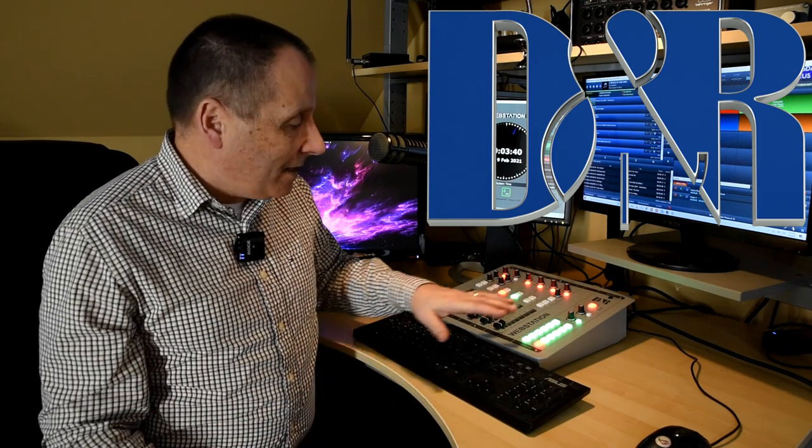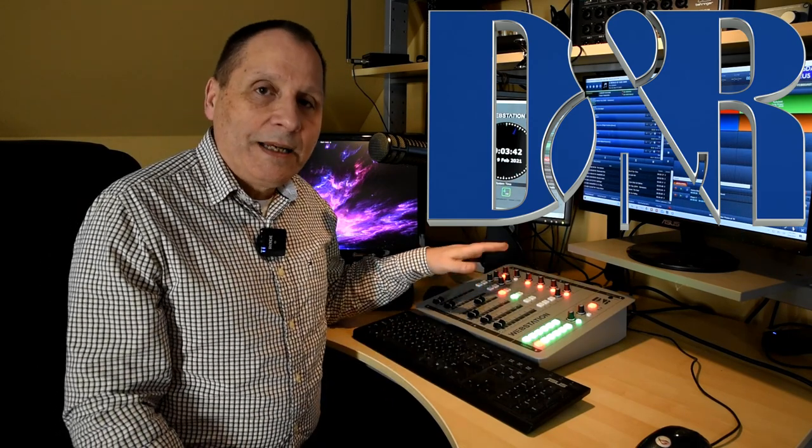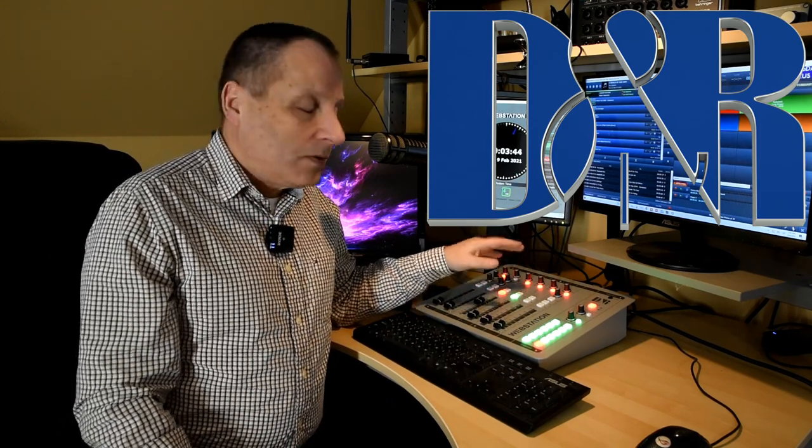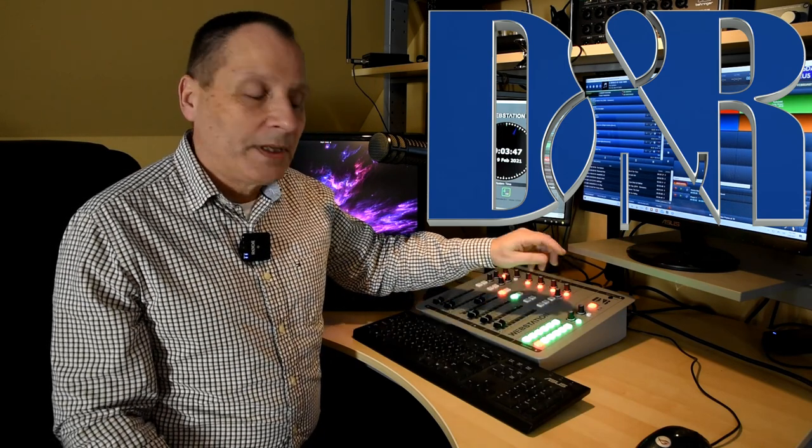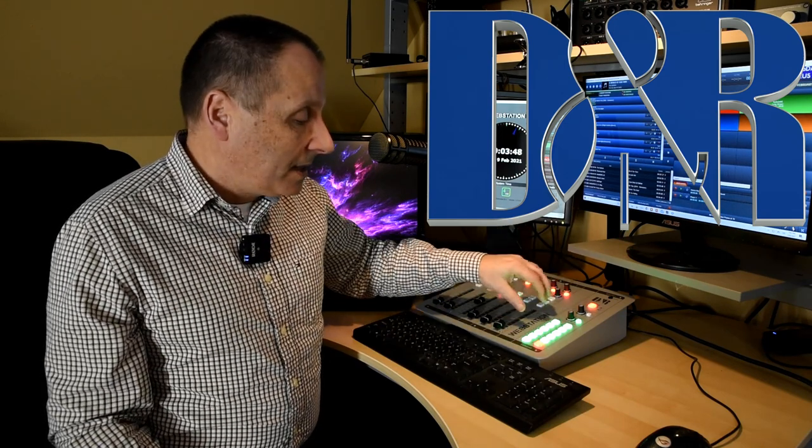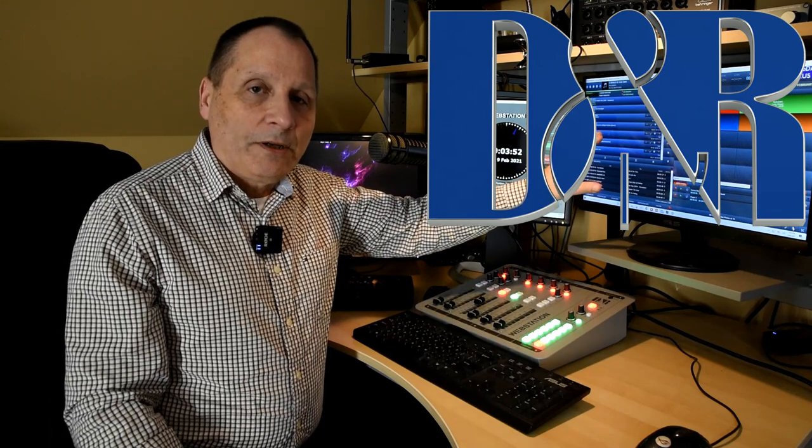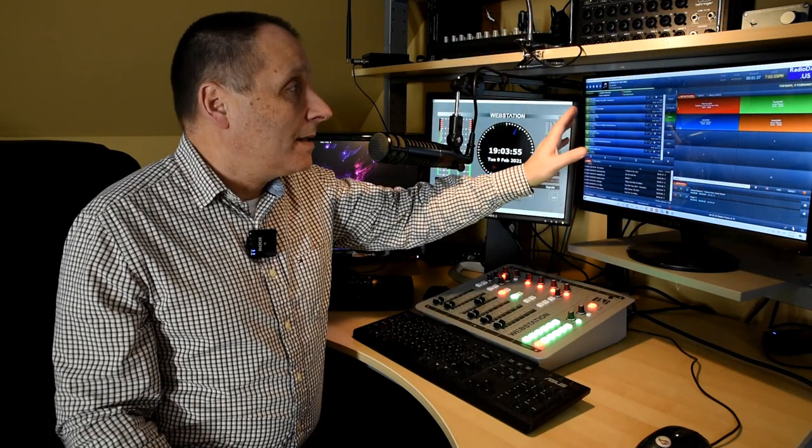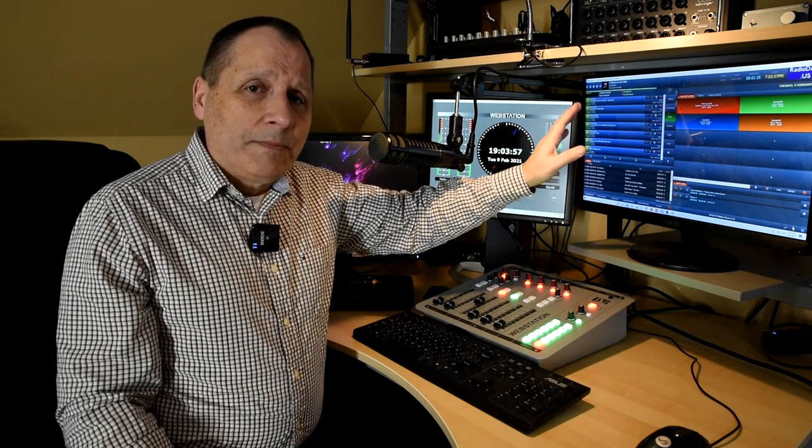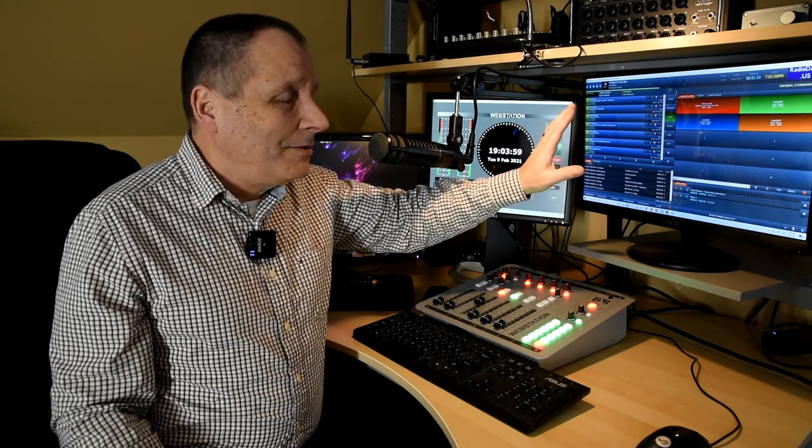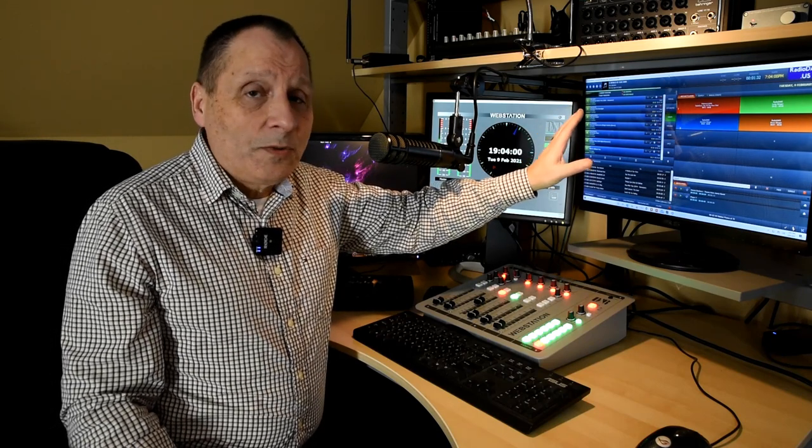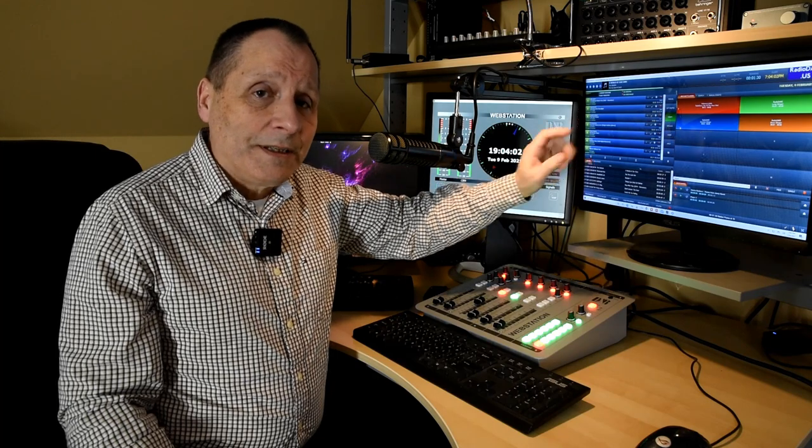They had some questions about how to integrate it with a streaming radio station, how to get various functions to interact, and on this particular video we're going to talk about taking the control signals that this station can generate and have them control the software that's running the automation. In my case, I'm using Radio DJ, but there's a lot that goes on that you might be able to do with your software if it's different. Let's take a look.